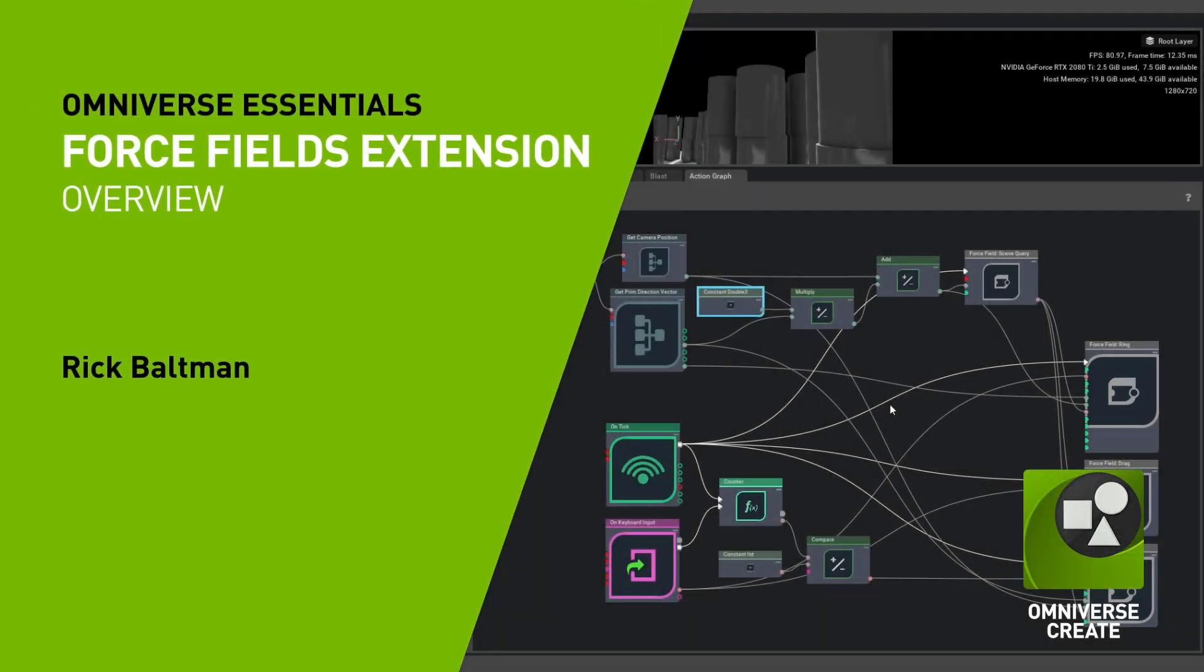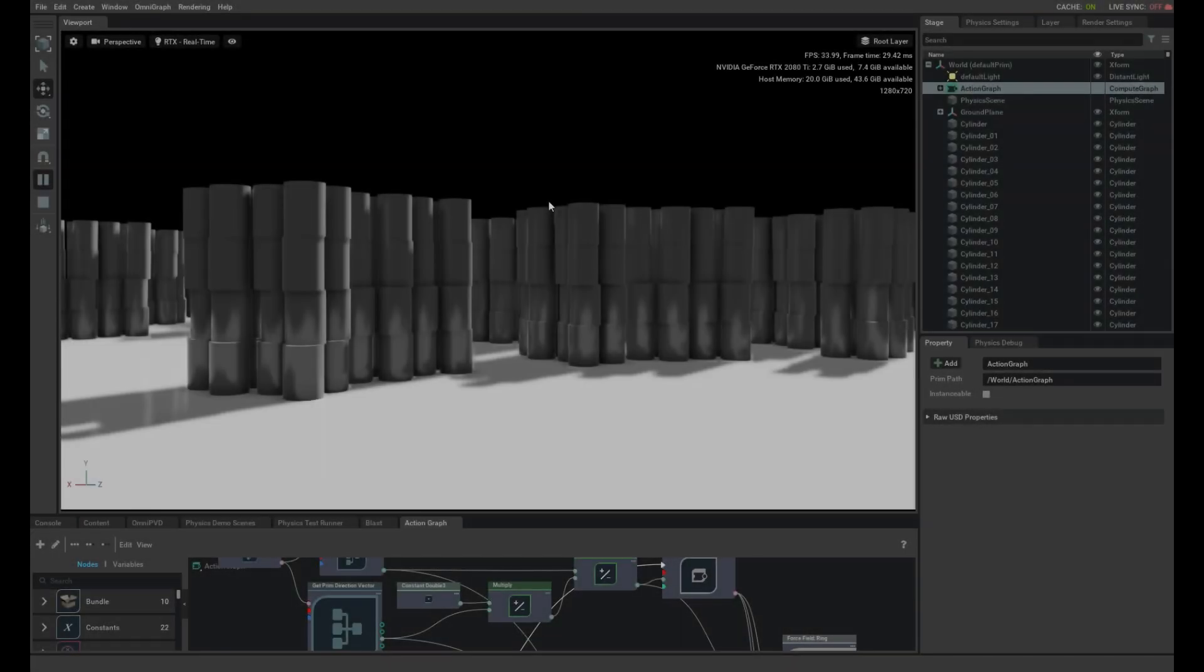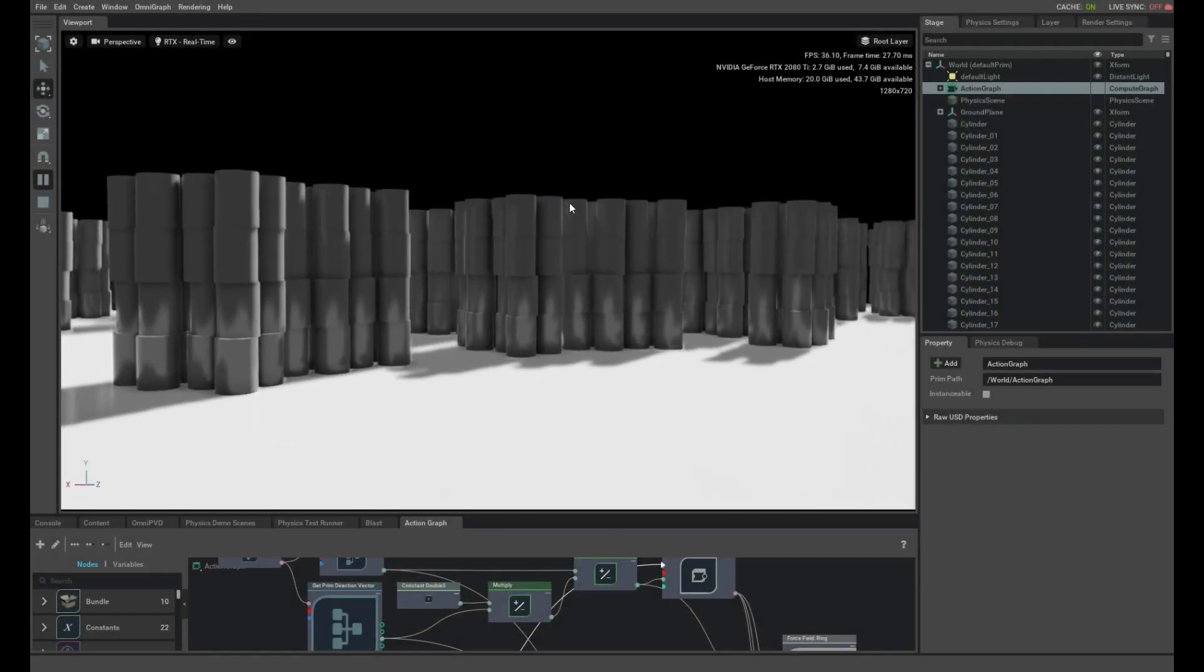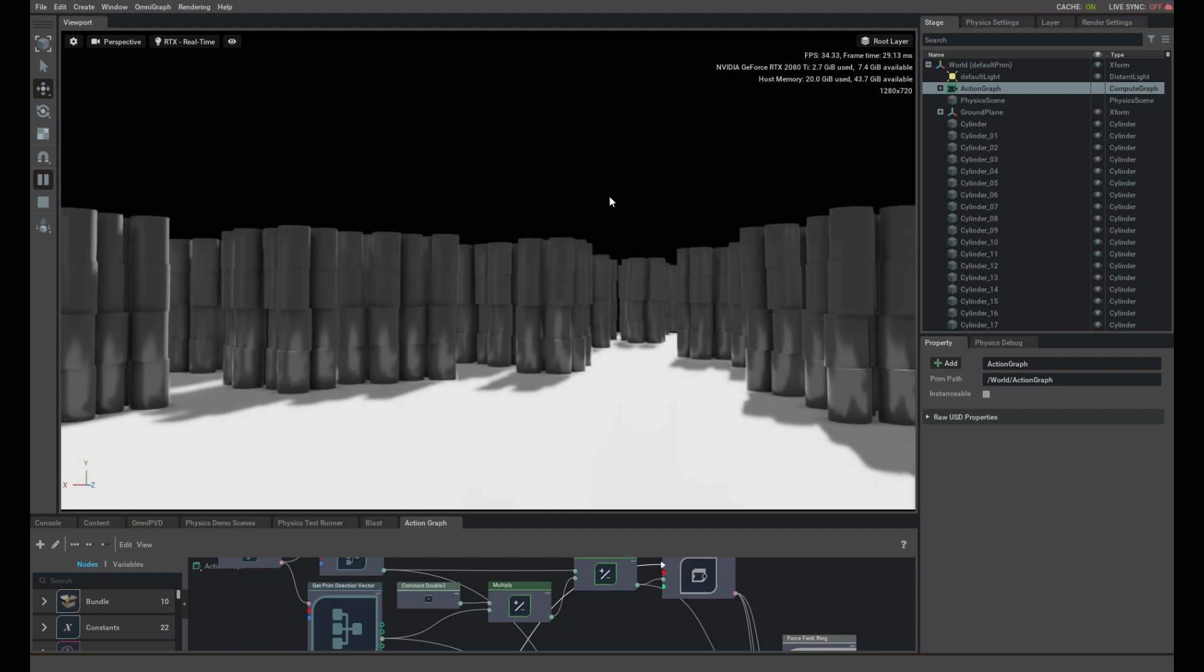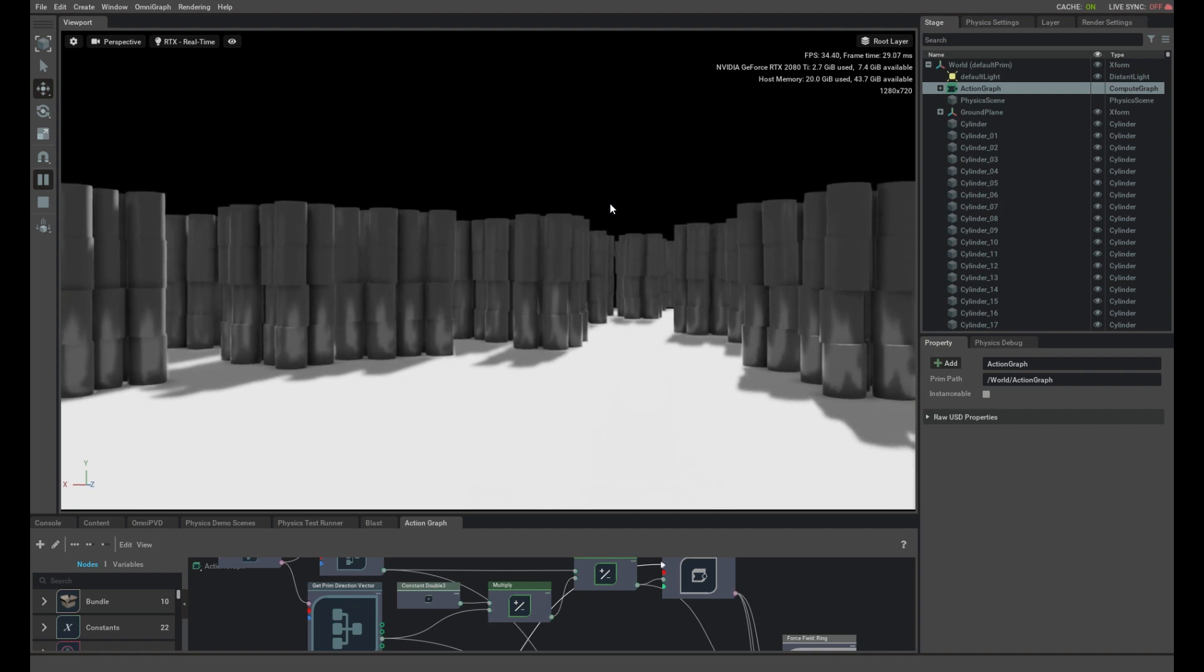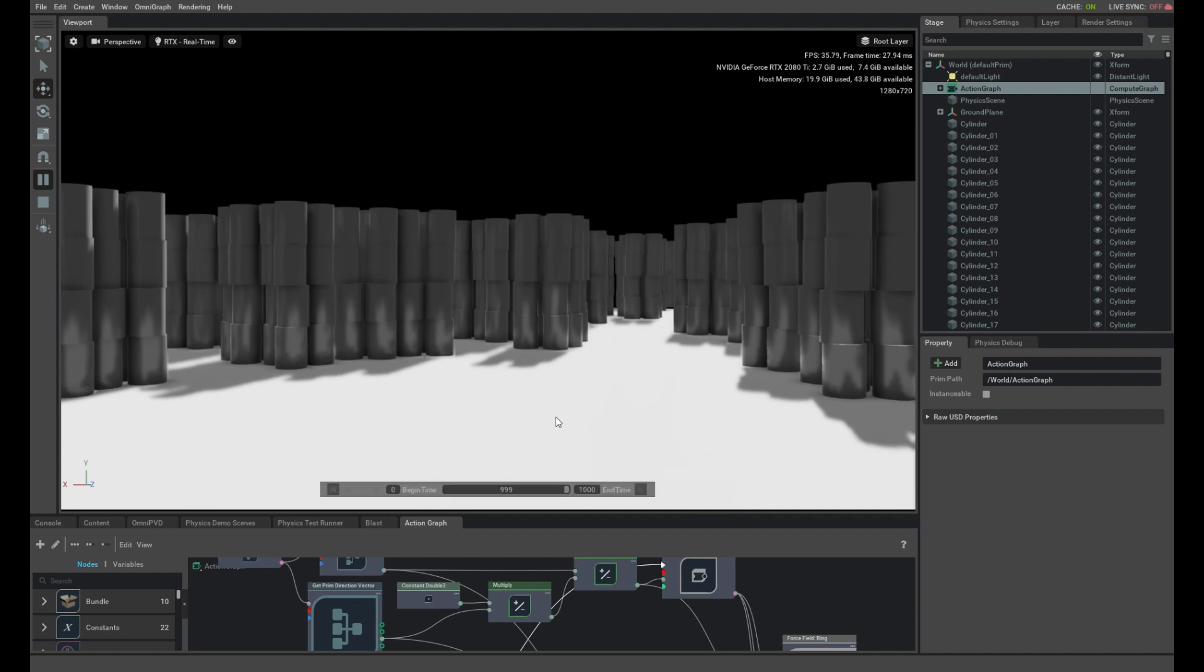Hello, this is a demo of the integration of the forcefields extension into OmniGraph. I am a fan of the video game Control where the main character can use force effects to pull and interact with objects in the scene and then fire them off and use them as a weapon. So I thought I would duplicate that effect using the forcefields and the OmniGraph extension.